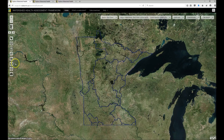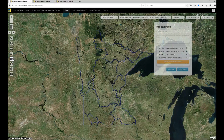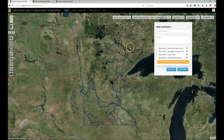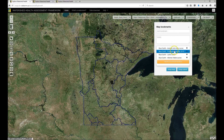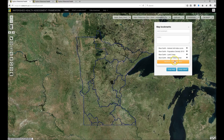In an earlier video titled Saving and Sharing Maps, I demonstrated the basic functions of the bookmark tool. With those basic functions, a link is stored in your browser's local memory or cache, and you can reopen that link as long as you're using the same computer and the same web browser.